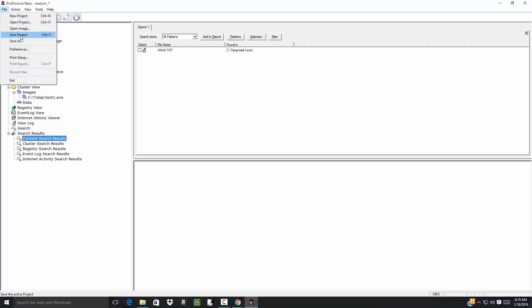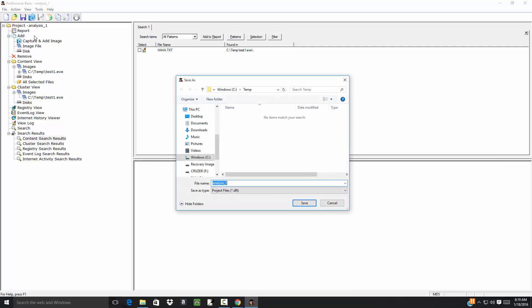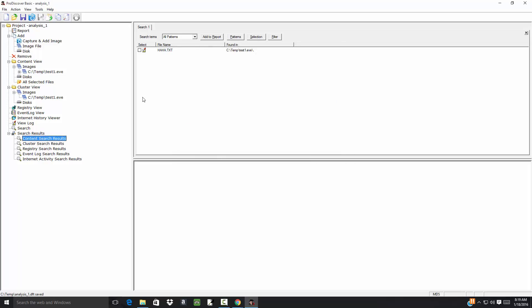I'm going to go ahead and save this project. It'll ask me where, and I'll just save it there. That way, if I want to work with this further on, I don't have to keep re-adding the image and so forth.